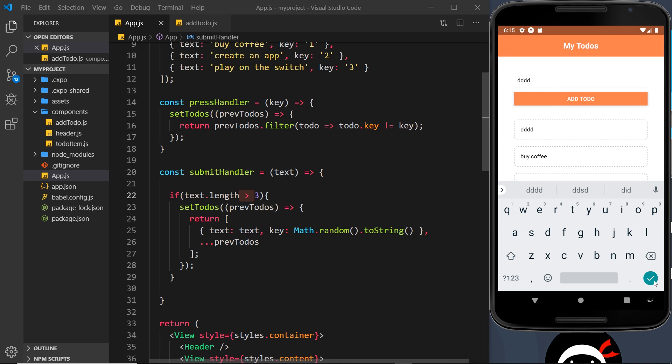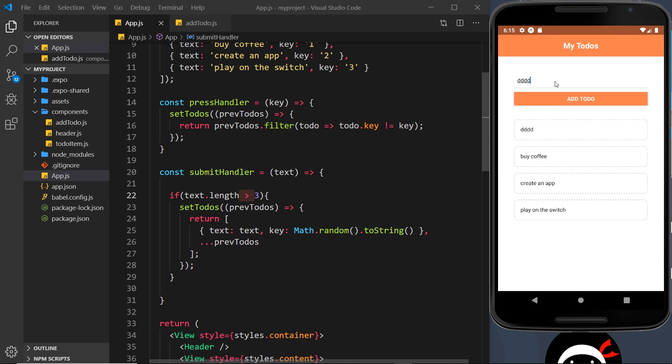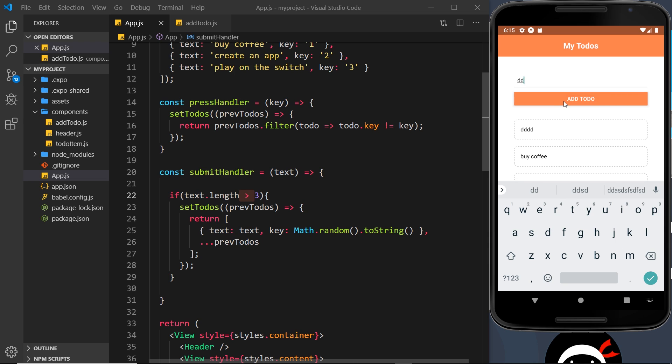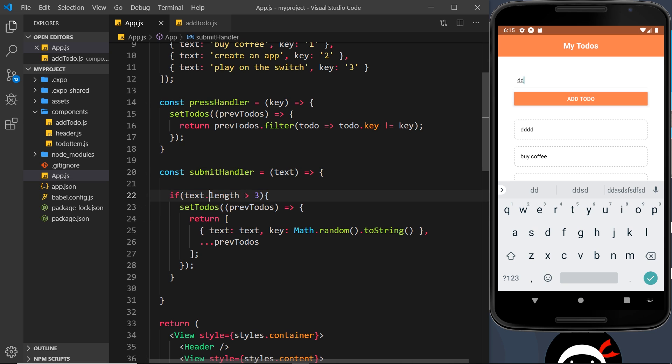So that's fine, but if it's say two characters and we're trying to add it, then we don't really know why it's not adding this. Nothing's telling us we can't add something that's two letters long. So that's the point we want to add an alert. So if this fails right here, this check, instead of setting to-dos, what we're going to do is instead show an alert.